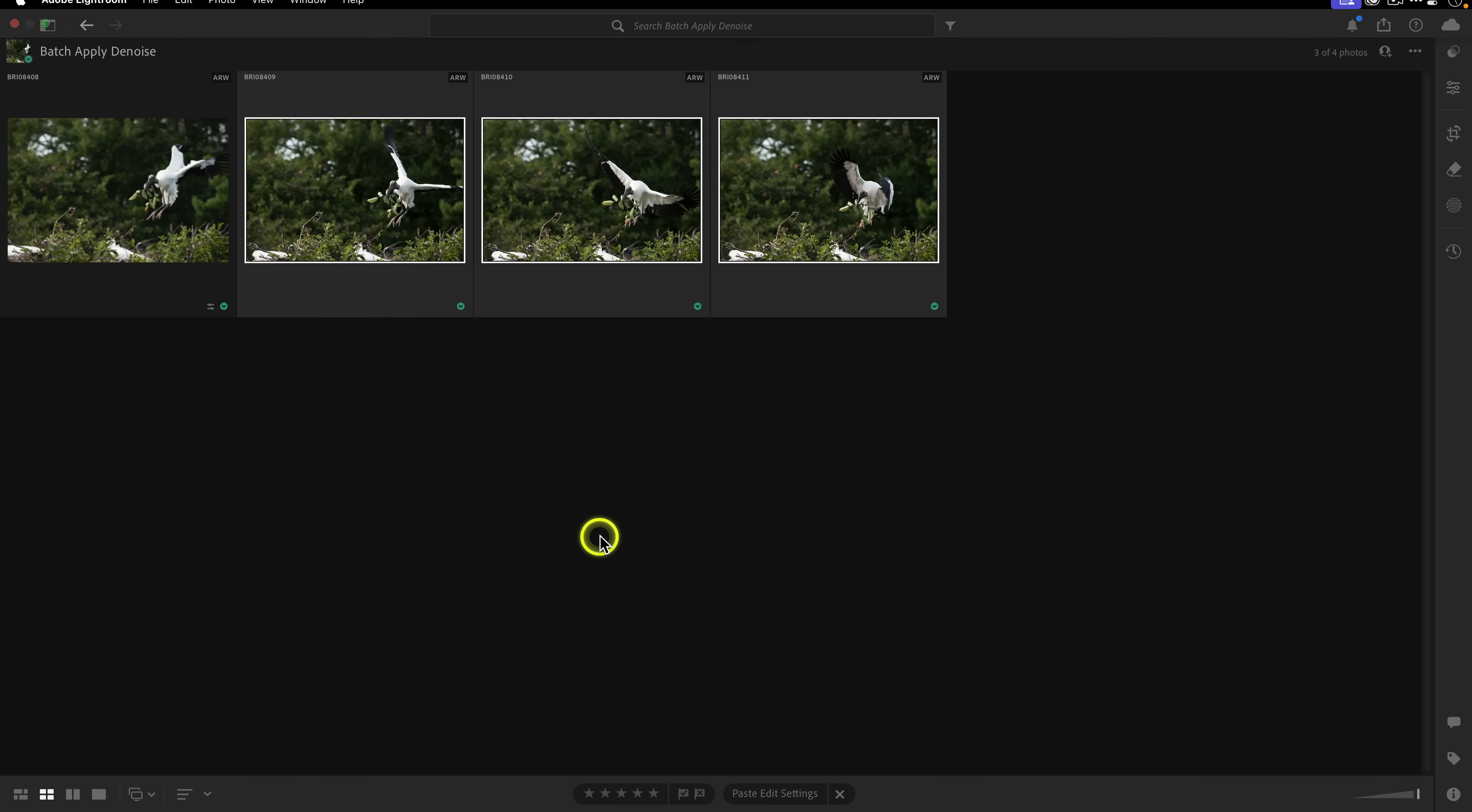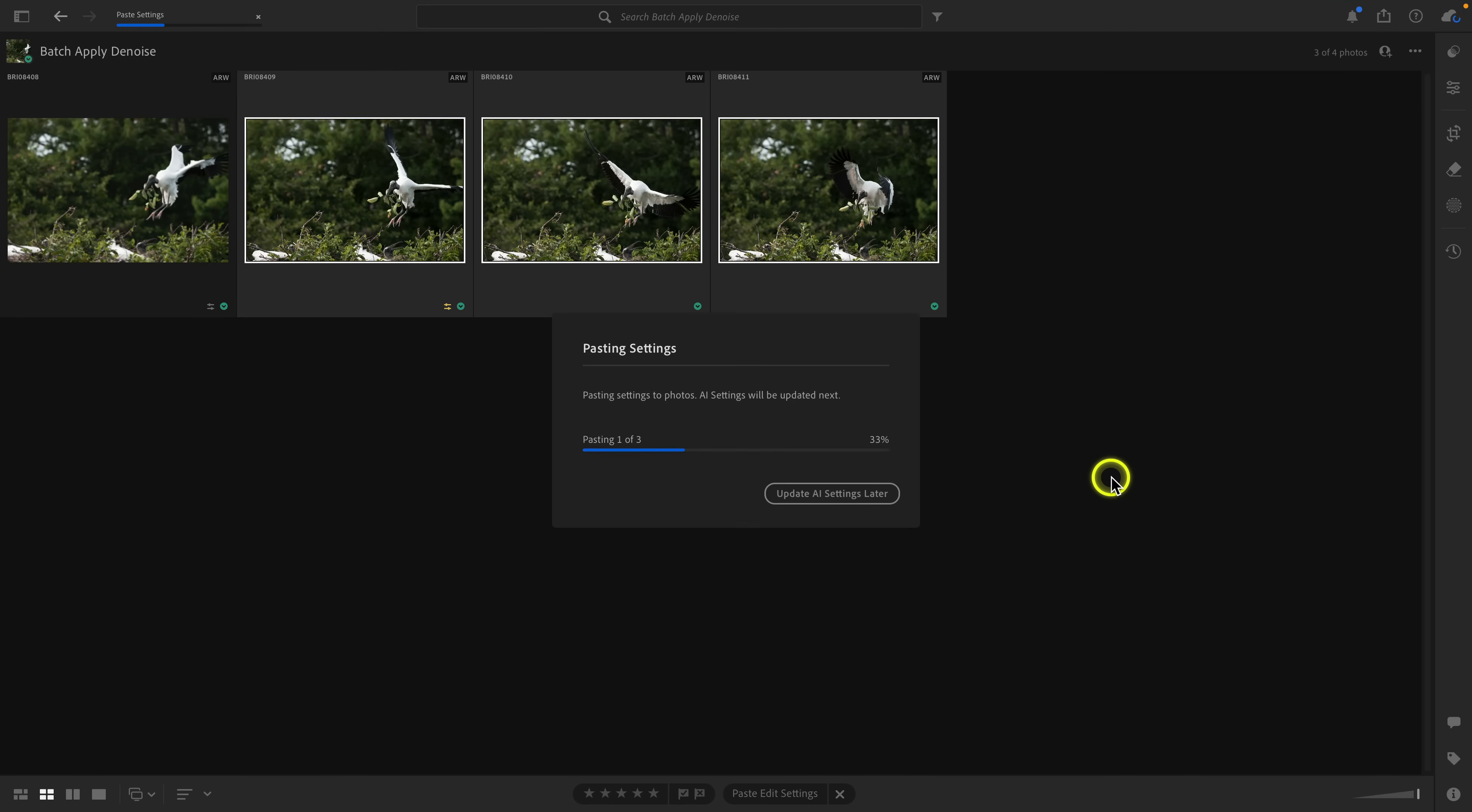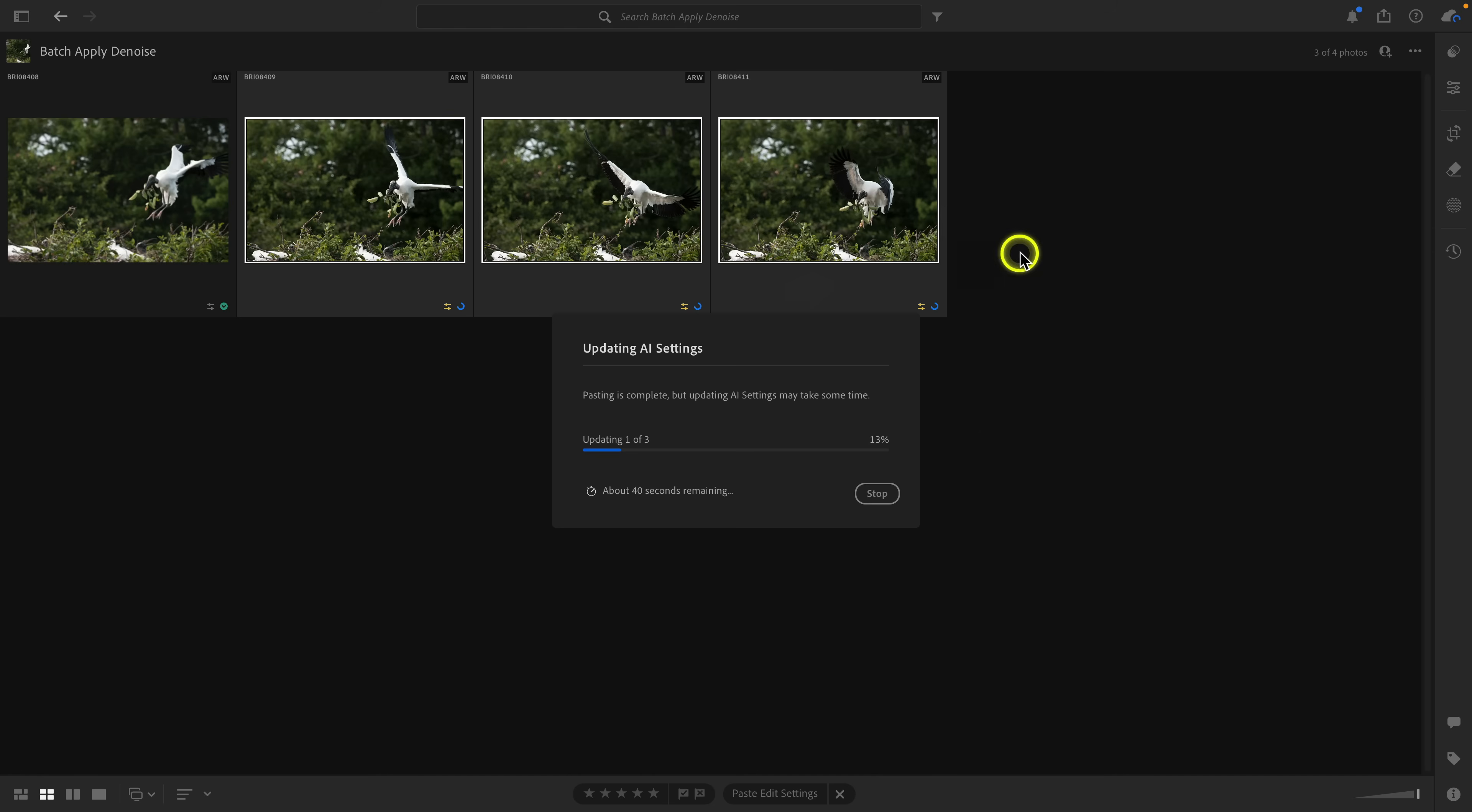I'll select the remaining three images here, and you can see there's paste edit settings. There's also keyboard shortcuts, and you can also access it from the file menu at the top here. Let's go ahead and click on paste edit settings. You'll see that Lightroom will begin the process here, and then once this is done, it's going to apply denoise to all three photos. As you can see, we are prevented from making edits to other images. This is true with all of the batch apply methods in Lightroom Classic and Lightroom Desktop for these AI tools.